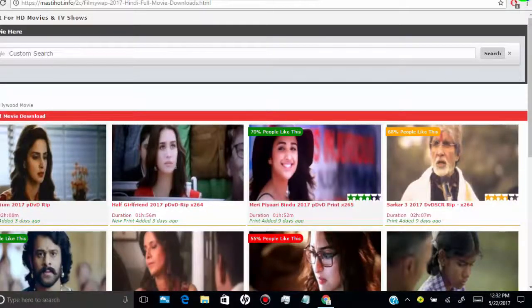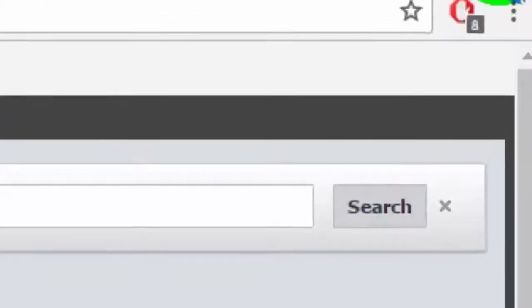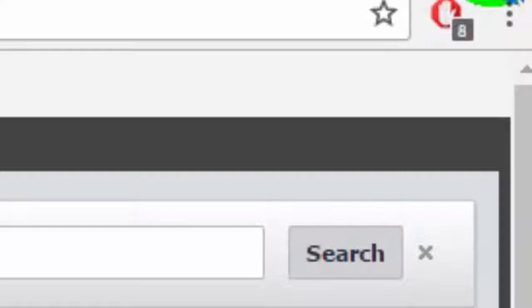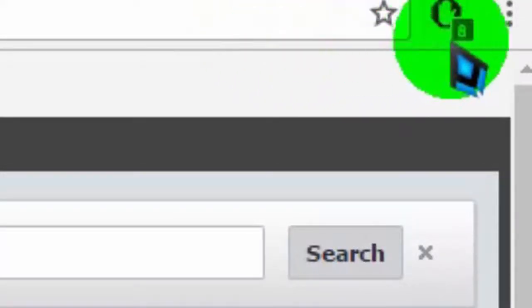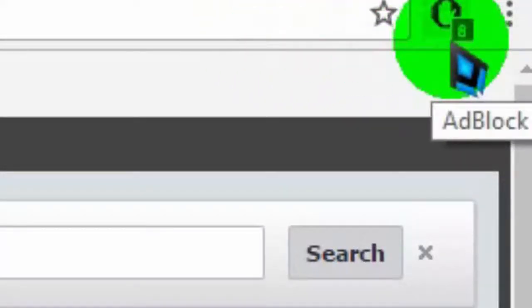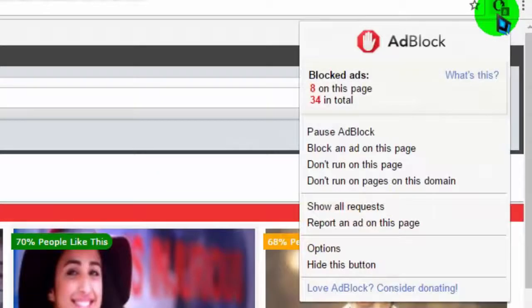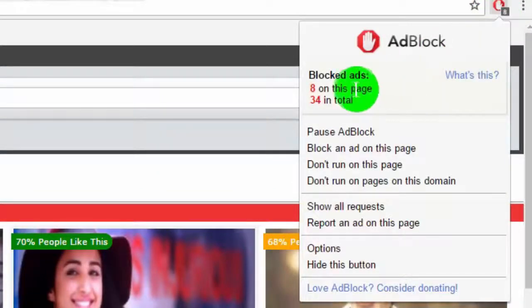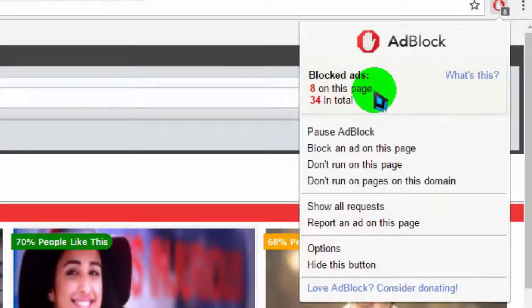As the default setting, AdBlock extension blocks ads for any website on Google Chrome browser. When the extension icon is red, it's enabled and blocking ads. You can see eight ads blocked on this page.